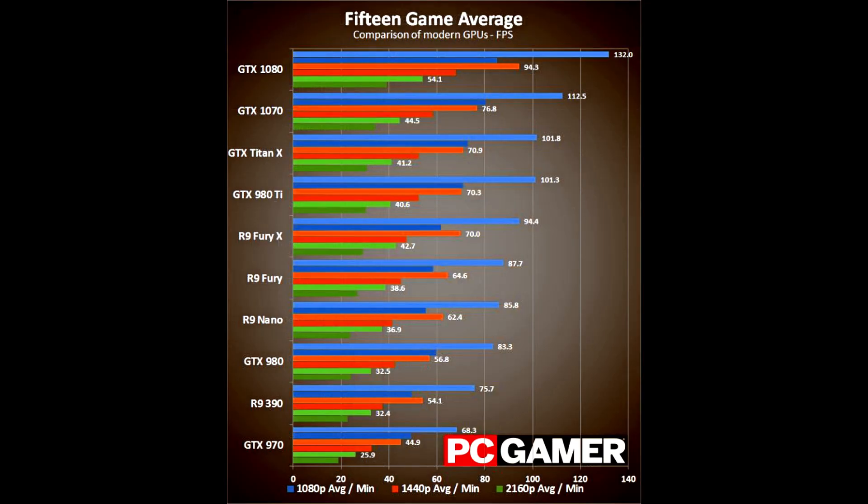As you can see here, the only graphics card that does better than the GTX 1070 is the GTX 1080.